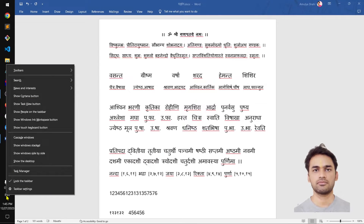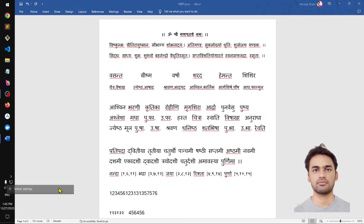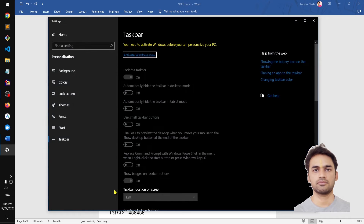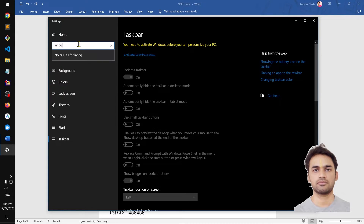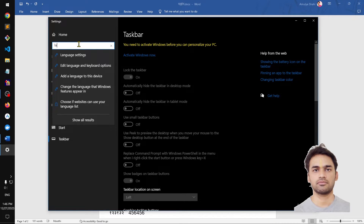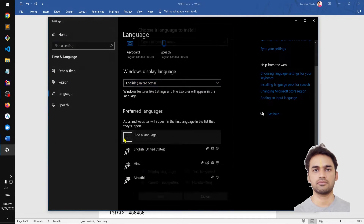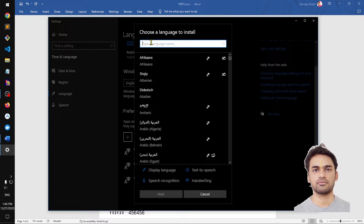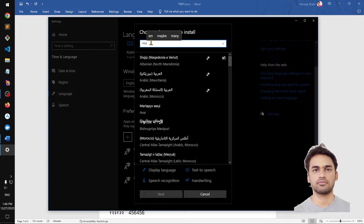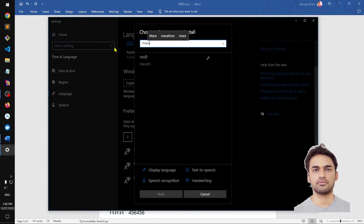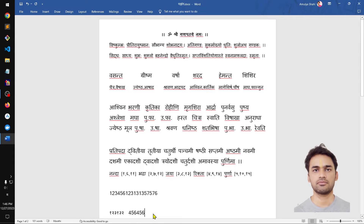To install it, right-click on the taskbar, go to settings, and look for language settings. Here you can simply add a new language — that is Marathi. Select it, click Next, Next, and Install.